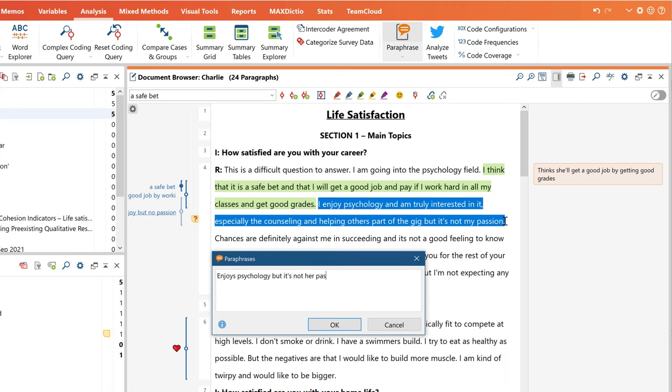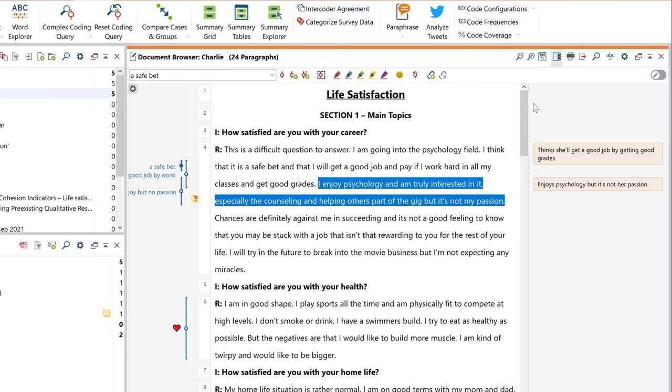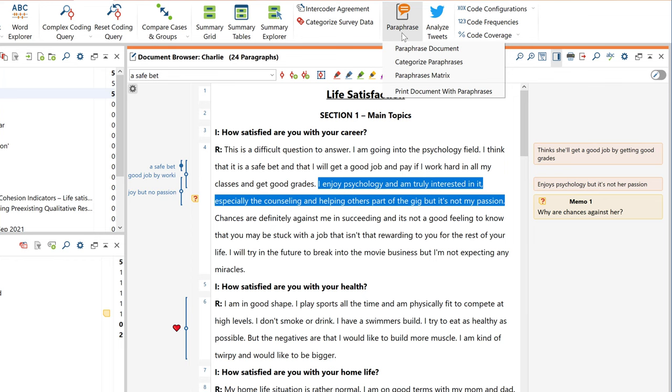The paraphrases will then be displayed in the right-hand margin, which, by the way, you can also use to display your memos and comments. To do so, you can always display or hide the sidebar by using this button right here. Later, the paraphrases can be used to create a new code system, but that's jumping ahead a little bit.